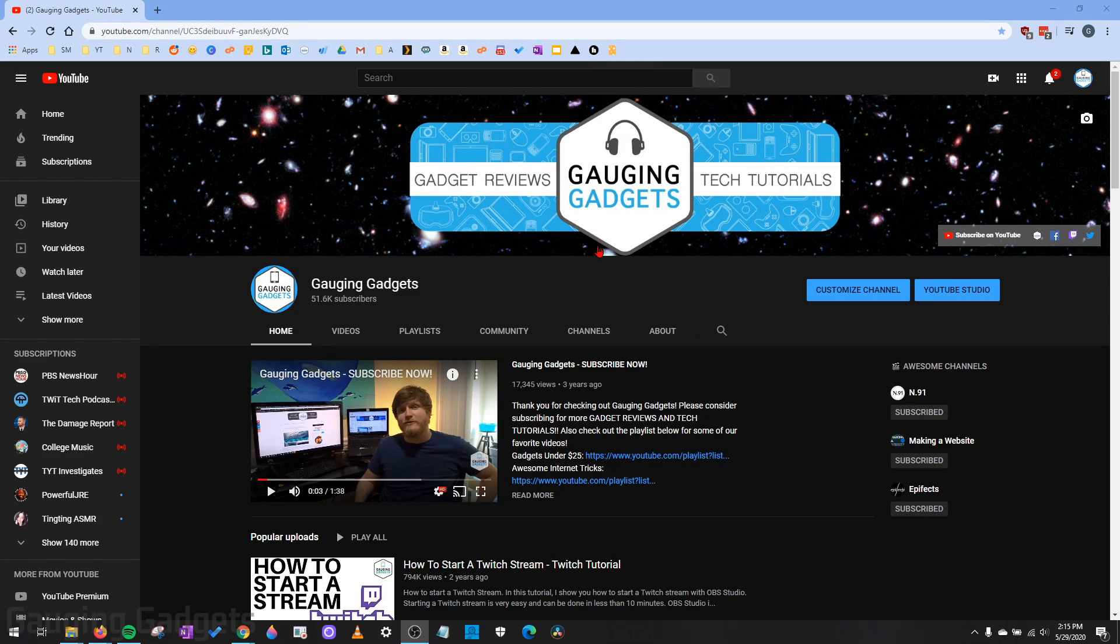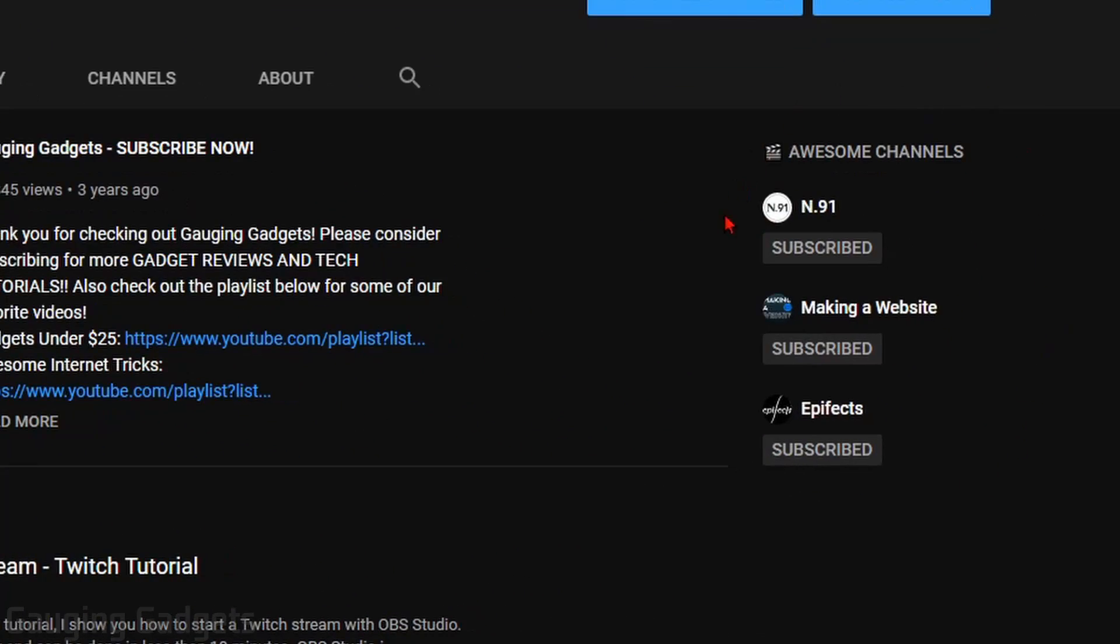Hey guys, welcome to another Gauging Gadgets YouTube tutorial video. In this video, I'm going to show you how to add featured channels to your YouTube channel. As you can see over here in the right side of my YouTube channel, I have a module that I've added called Awesome Channels. It's basically just a list of my other YouTube channels or my friends' YouTube channels, just to feature them and help them out on YouTube.